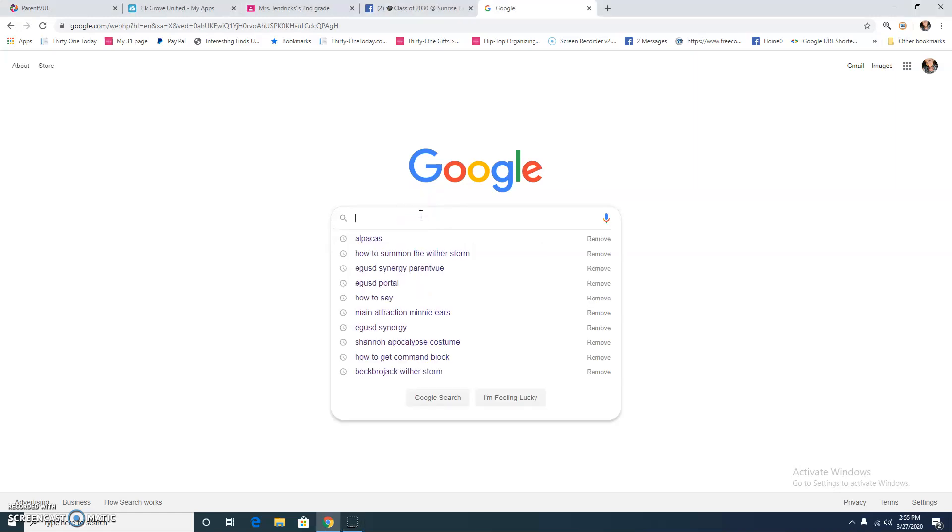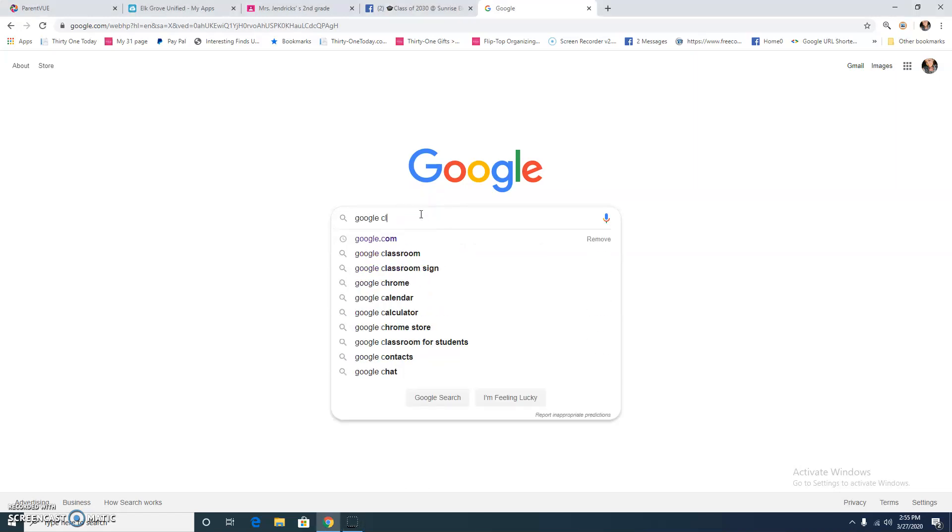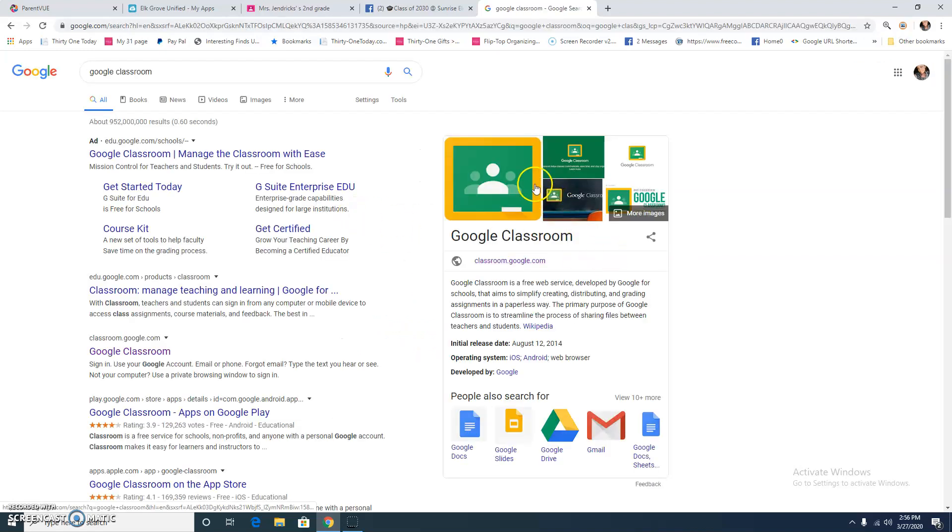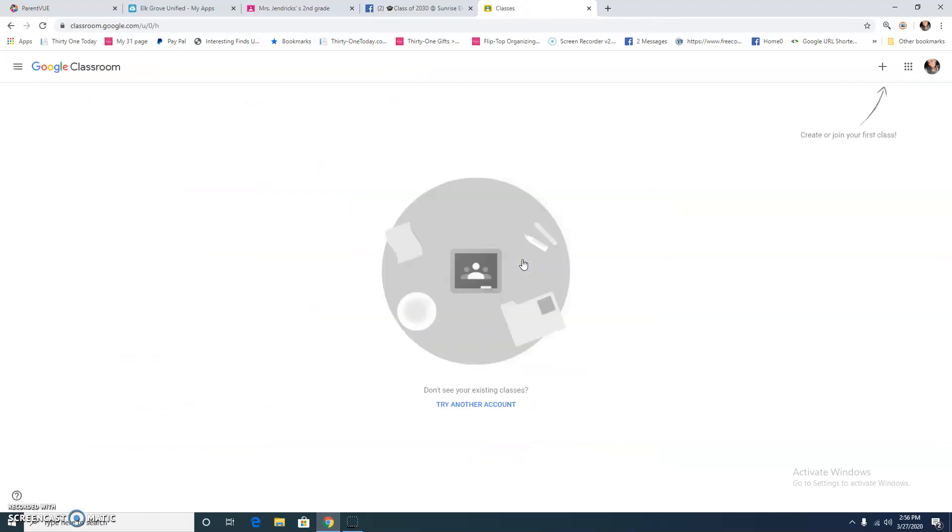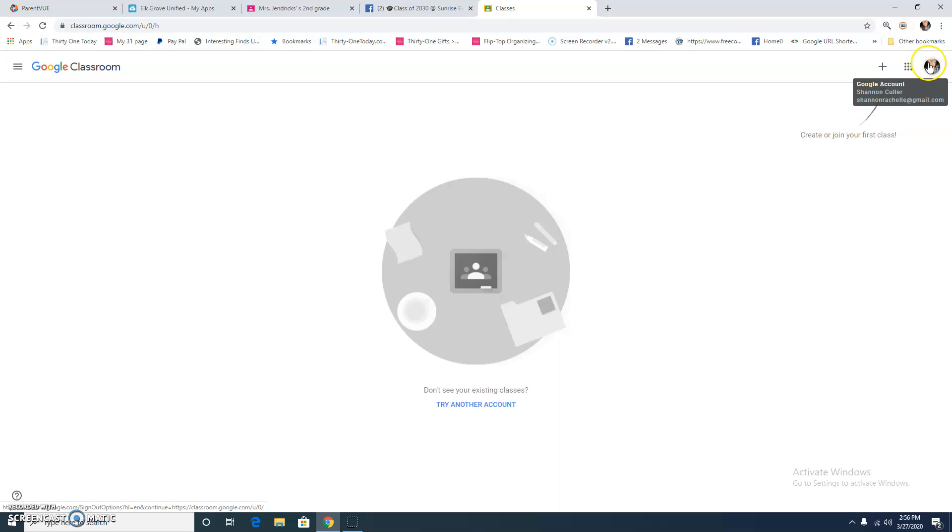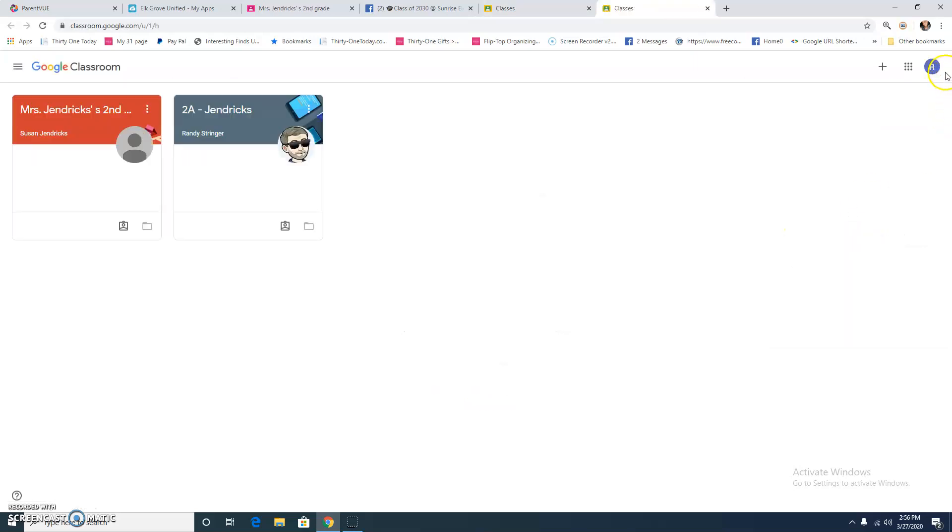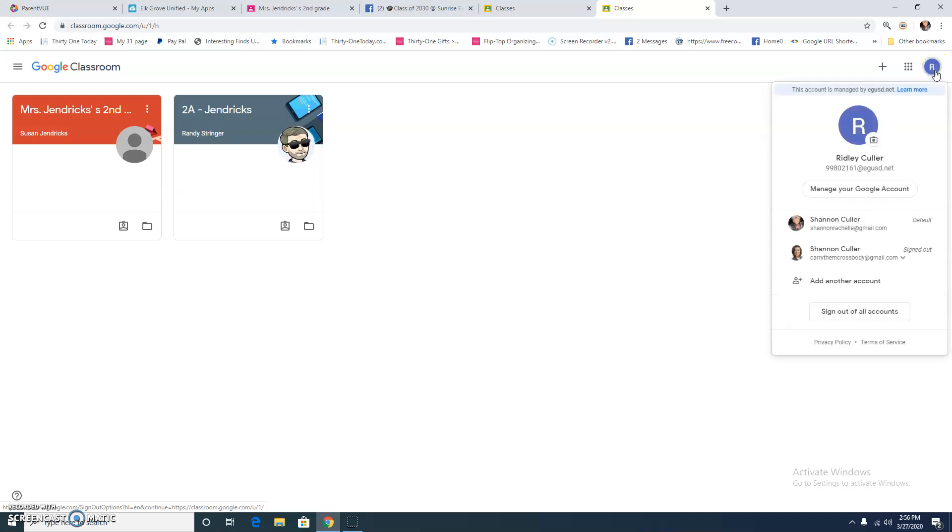You can actually just search Google Classroom and get right to Google Classroom right here. And the problem that I had, and I think some of the other parents were having, is that I was logged into my personal email account. You need to have your student log into Google using their class ID.